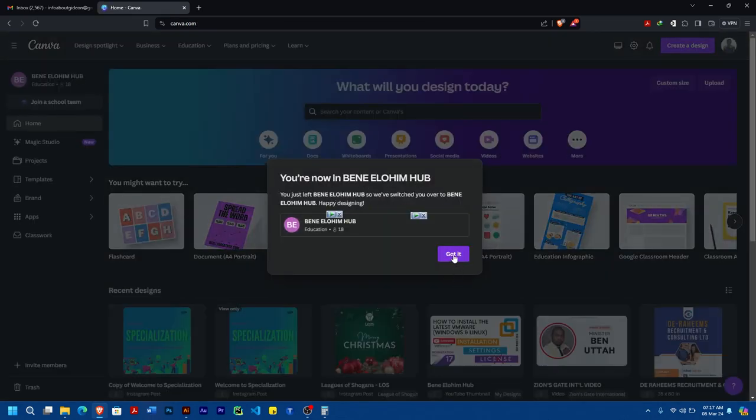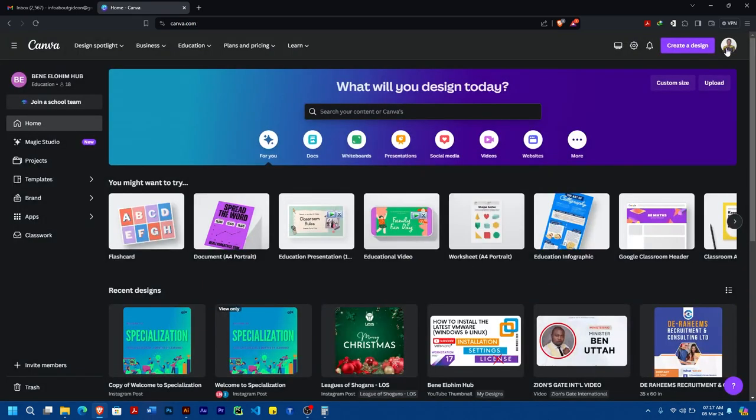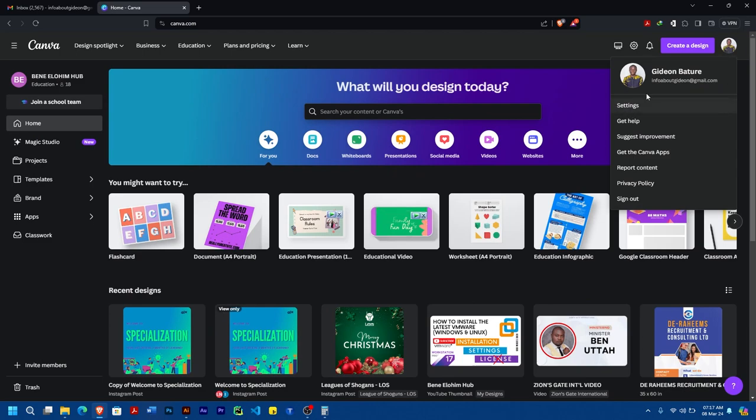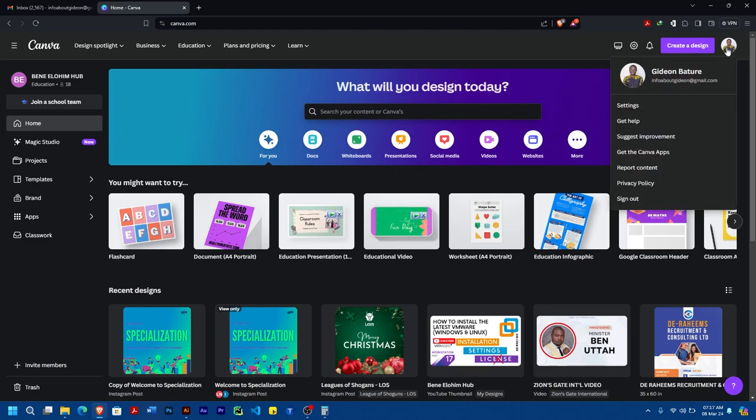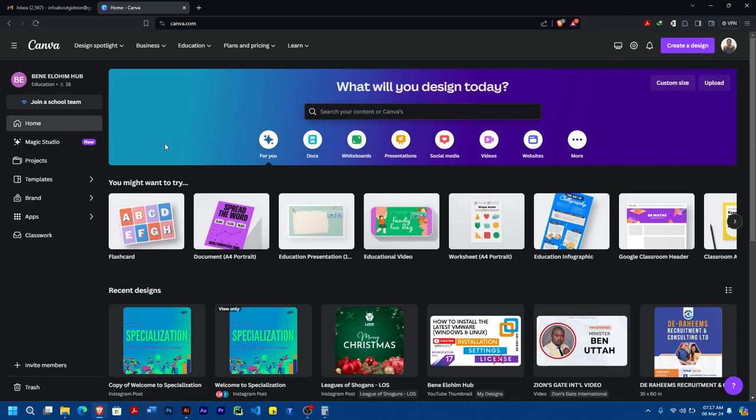So you can see, now I have only this one left. That's how you can exit from any teams in your Canva. Thank you and have a great day!